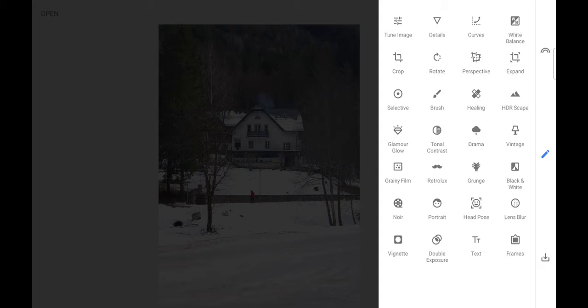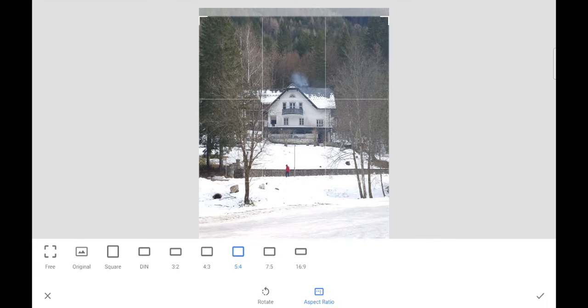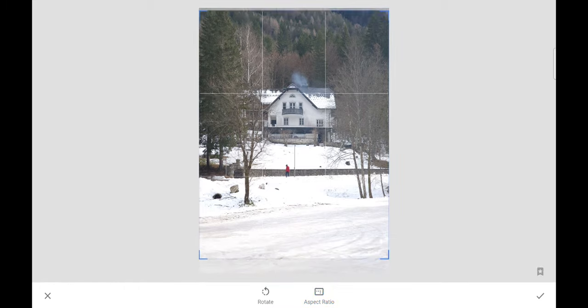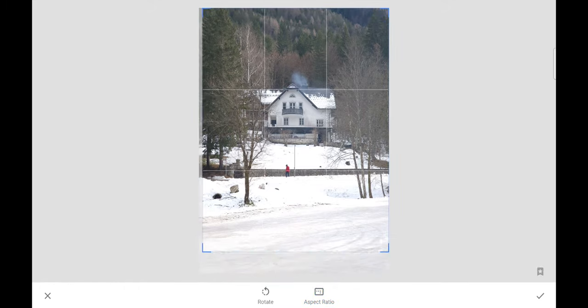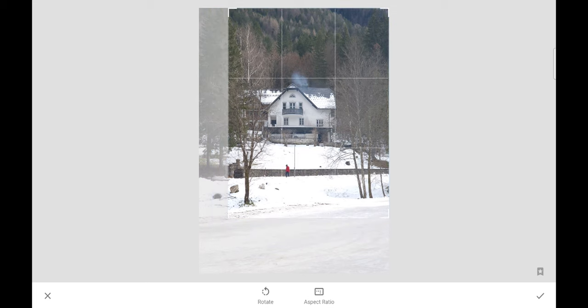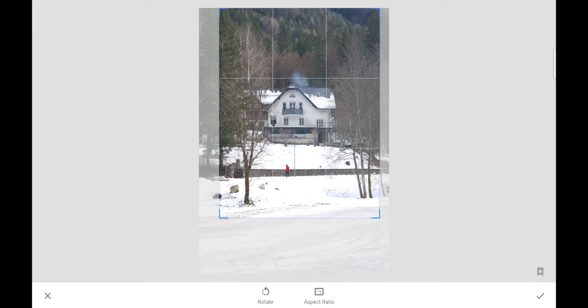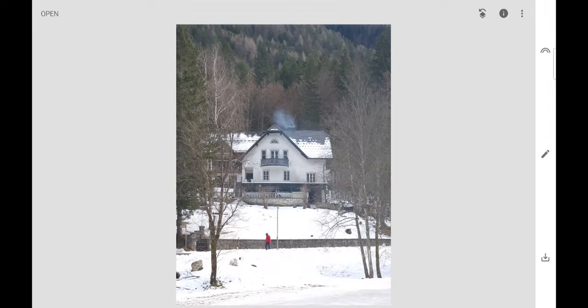We'll start with the cropping. By default, the aspect ratio is 5 by 4 — that's good because that's what Instagram uses and I want to post it there. We're going to grab the corner and make it a bit smaller because there's too much snow. My main subject is the house, so I'm going to try to center it. We press the check and the cropping is done.